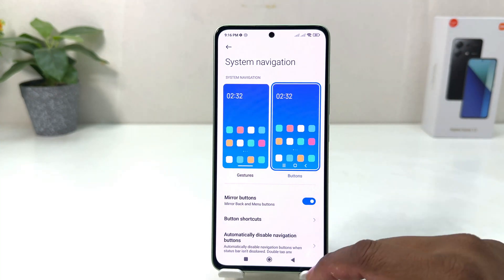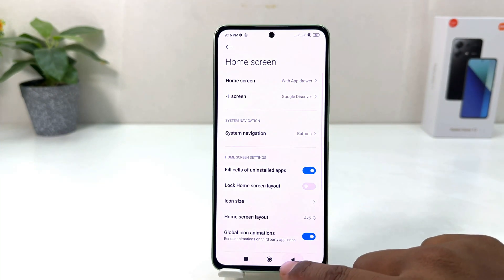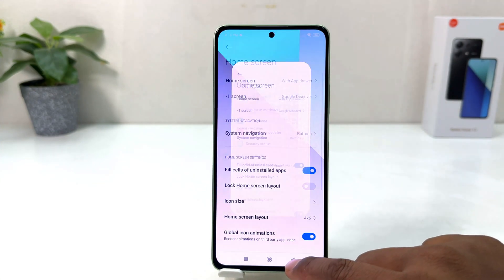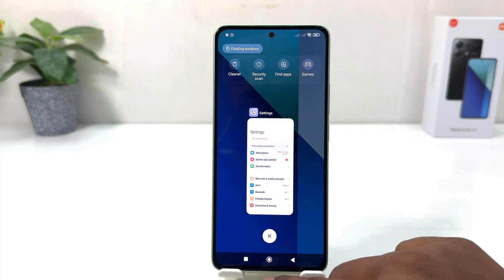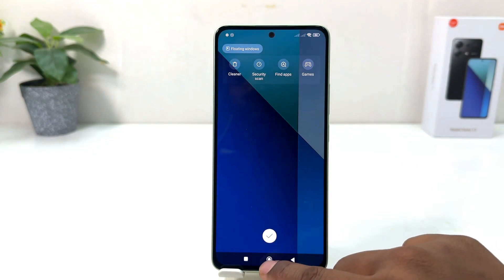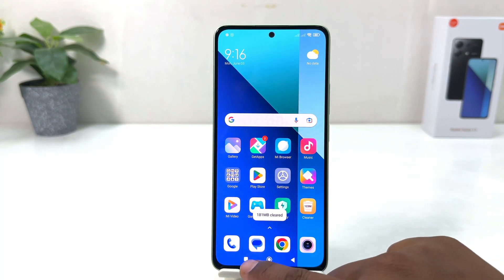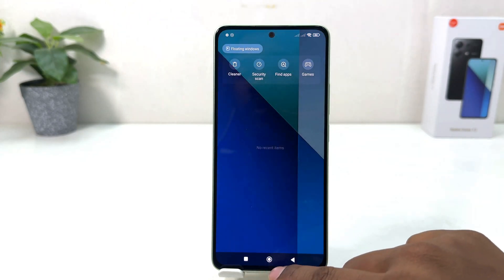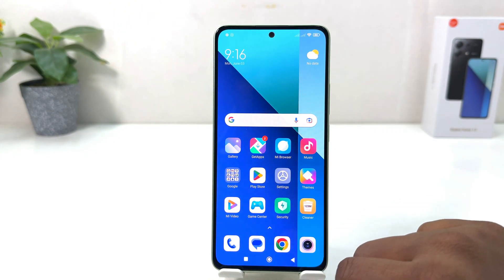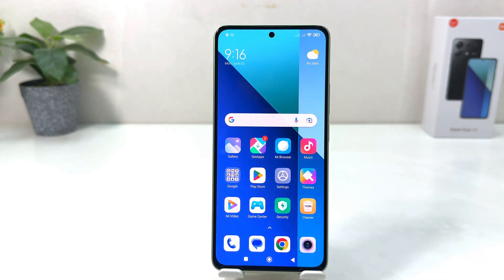Immediately you will see the navigation bar appear. You can see the back button, home button, and recent button. In this simple way you can easily enable the navigation bar in your Redmi Note 13. That's it for now — thanks for watching, see you in the next one, peace.